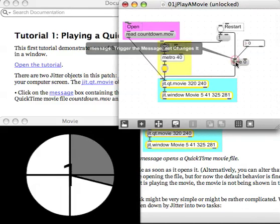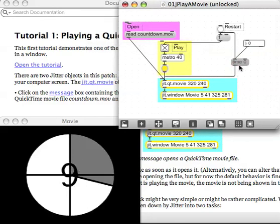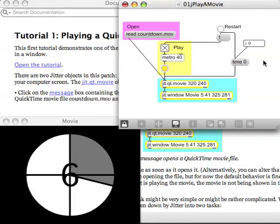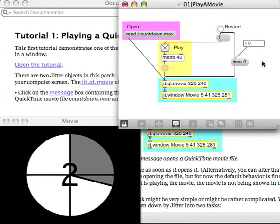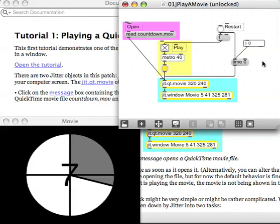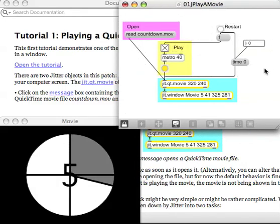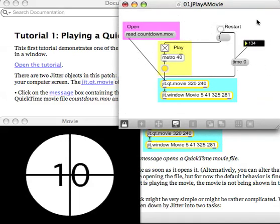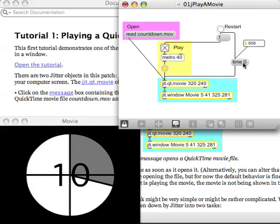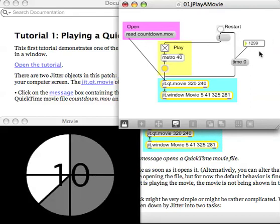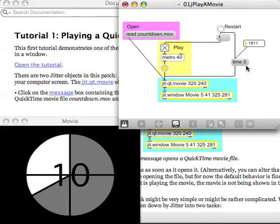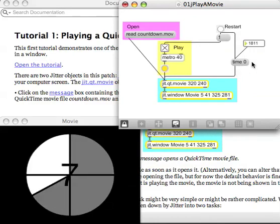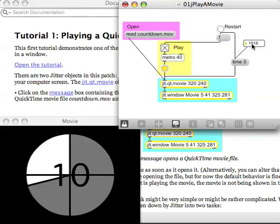There it is unlocked and there's my integer box. If I connect the outlet of the integer into the time message, obviously if I lock it again, for those of you who haven't got this far I hold my command key down on my Macintosh or control on my PC to lock and unlock. So now when I do something with this integer it doesn't matter what number I put in there, what it is doing is triggering the output of this message.